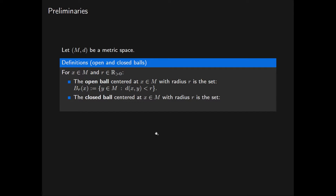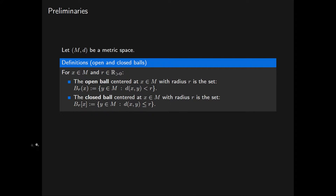The closed ball centred at X in the metric space M with radius R is the set of all points Y in M that are distance at most R from X. We now review the definition of open and closed subsets of a metric space.